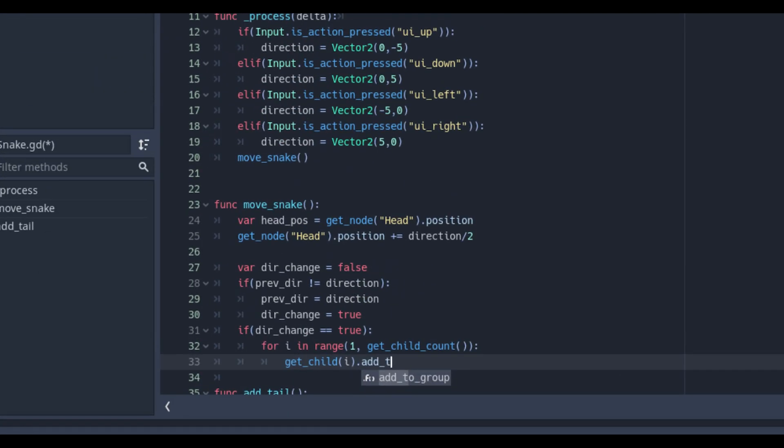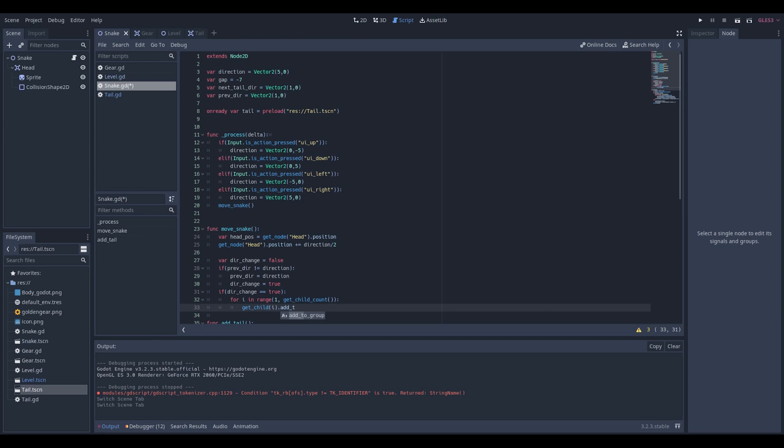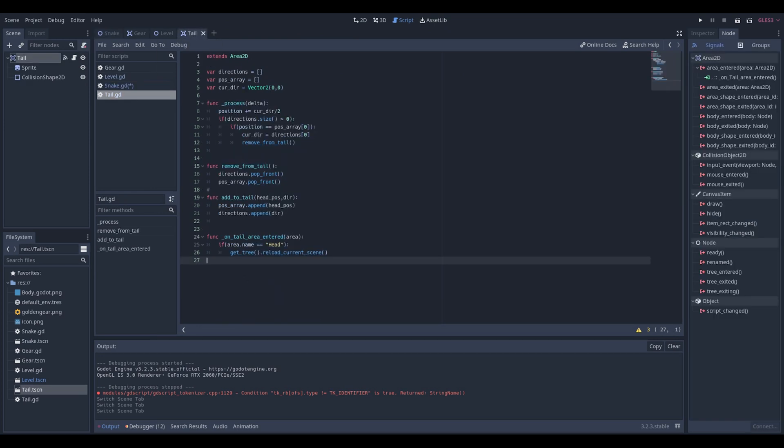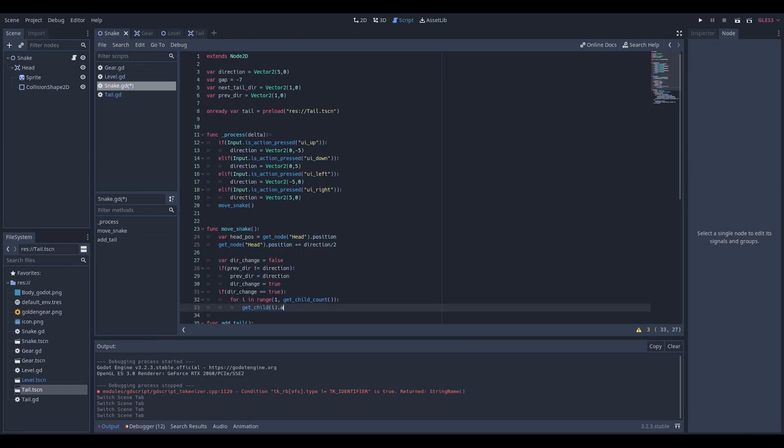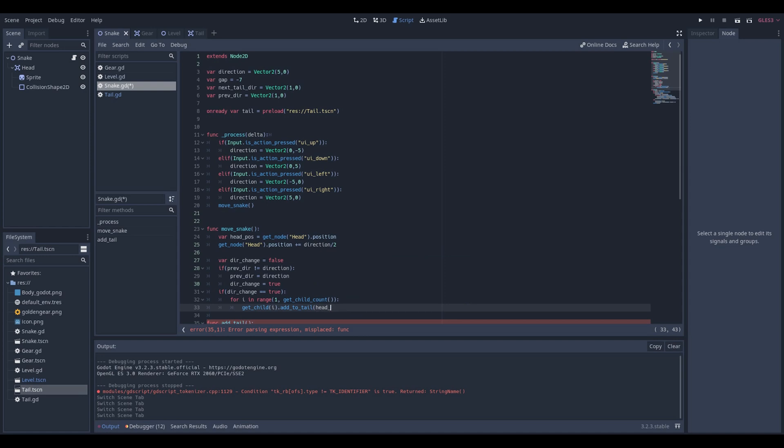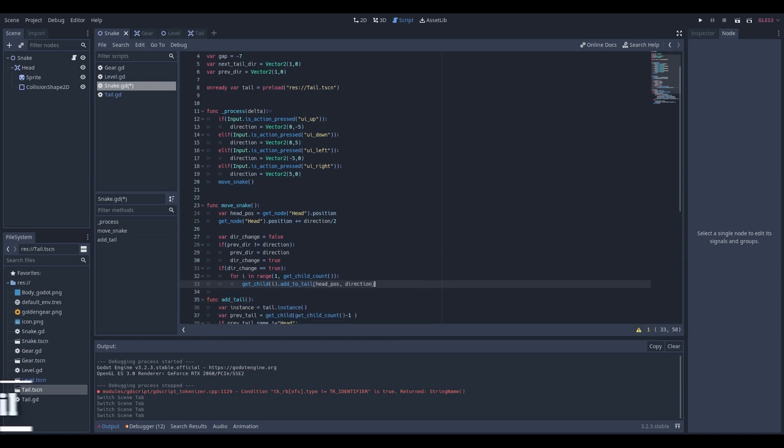Add to the group and we can check in our tail script which values we need to set. The head underscore position and the dir. In the get child add to the tail properties.